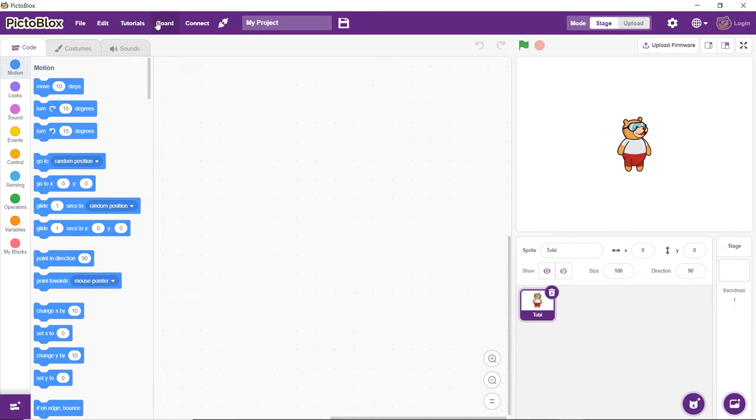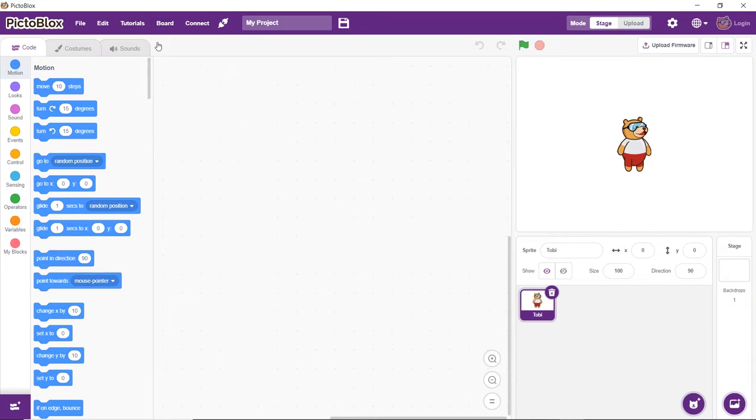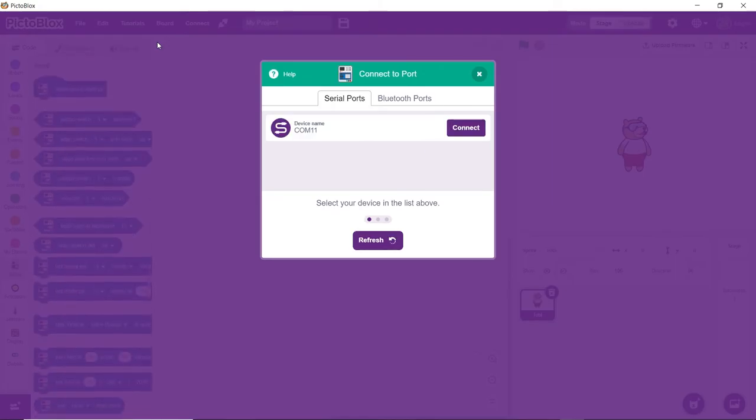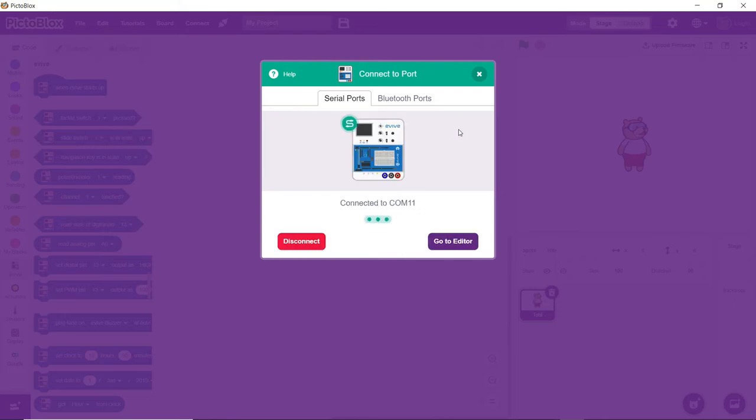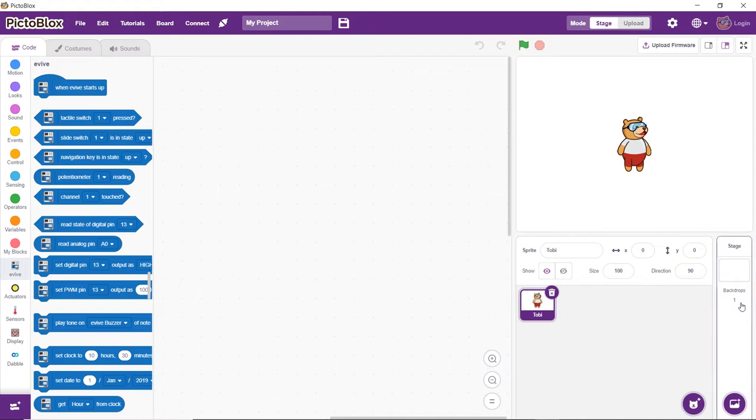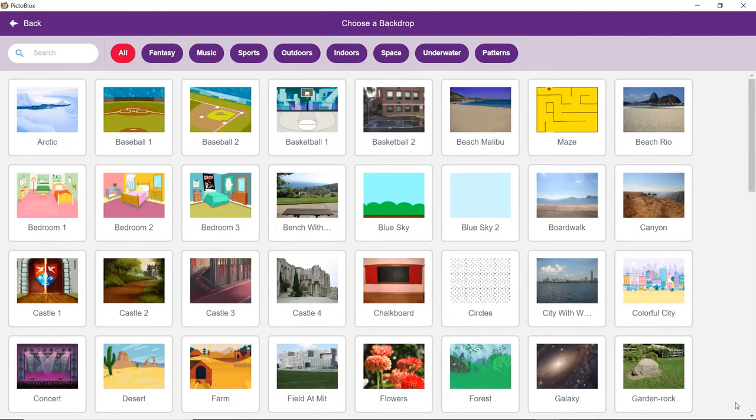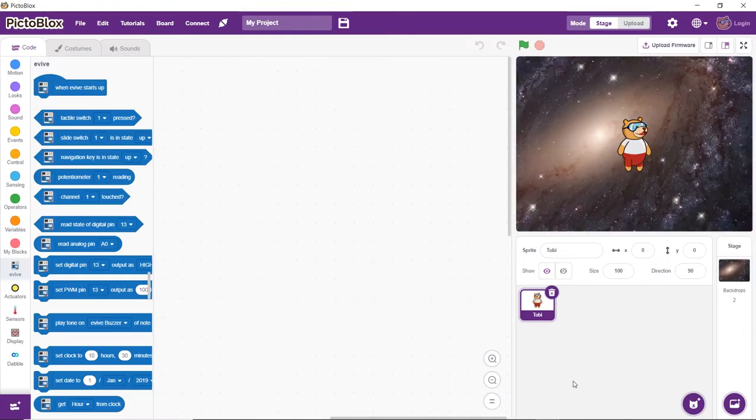Then click on the board button and select evive from the drop-down. Now from the dialog box it appears, choose the appropriate serial port. We will create the script to make Toby move according to the change and the value of joystick. First, select a backdrop of your choice.